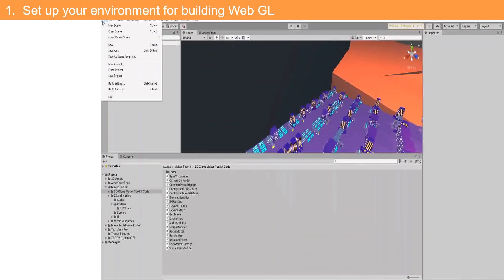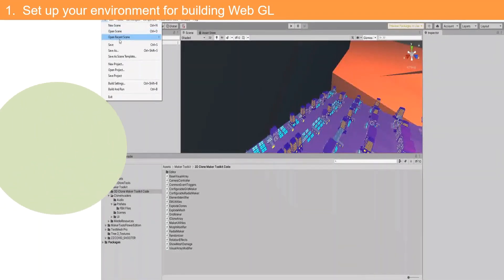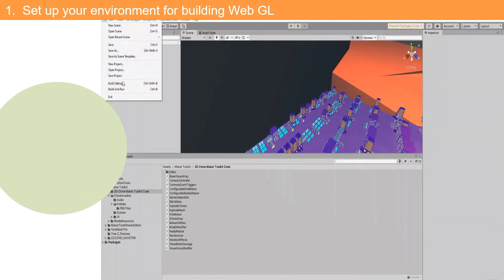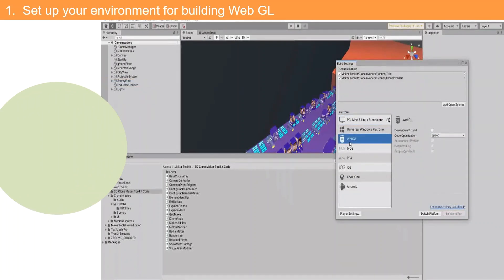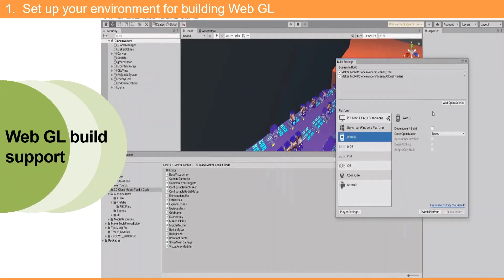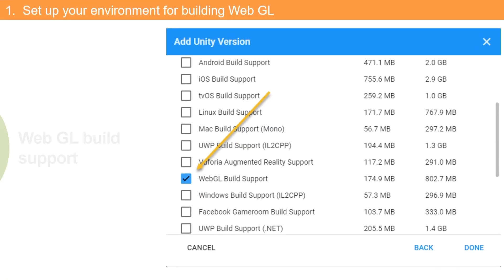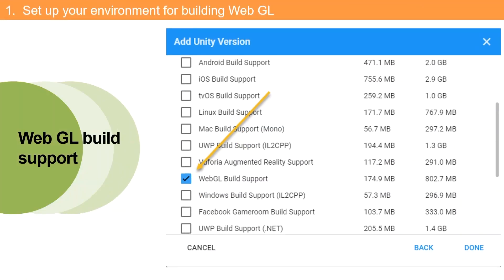Phase one: setting up the environment. First make sure you have the proper environment to build a WebGL project. From your Unity file menu, select Build Settings. You should see the WebGL option in the platform menu. If you don't, you'll need to reinstall Unity and be sure the WebGL build support is selected when you download it.